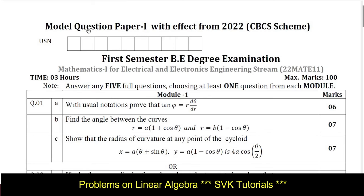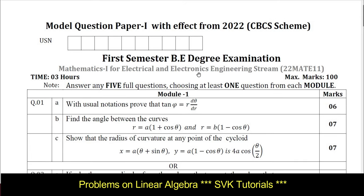Hello everyone, I welcome you all to SvK Tutorials. In this session, I am going to discuss the scheme and solution for Model Question Paper 1, which has been in effect from 2022 for the first semester BE degree examination of the subject Mathematics for Electrical and Electronics Engineering Stream 1 with subject code BMATE101.